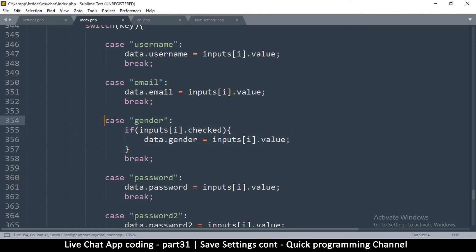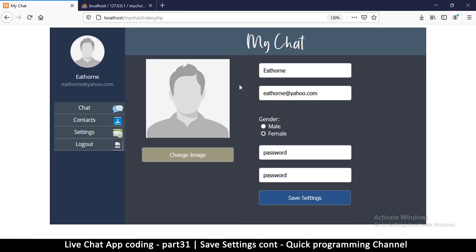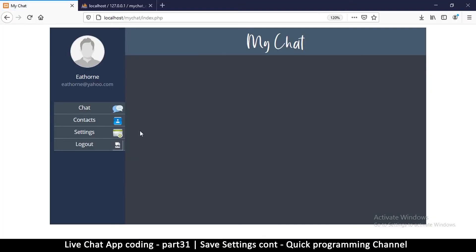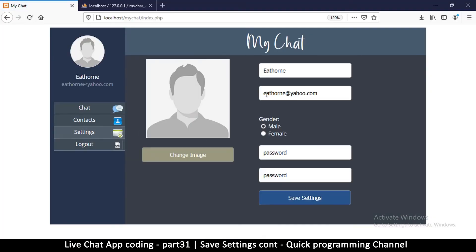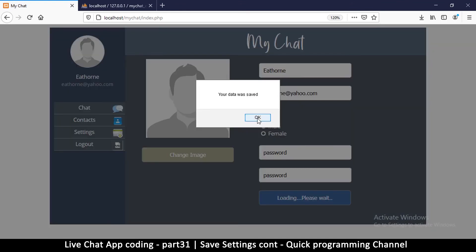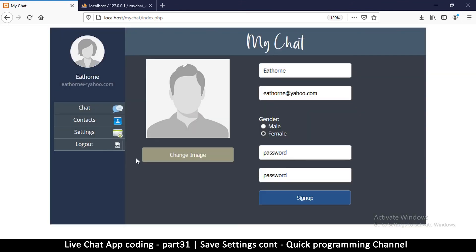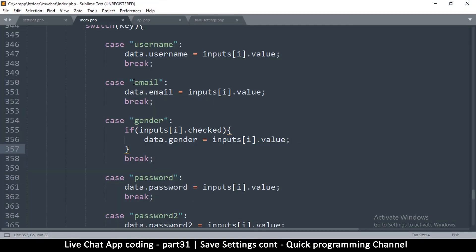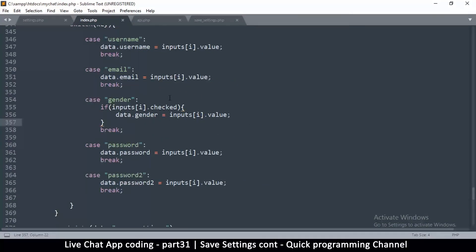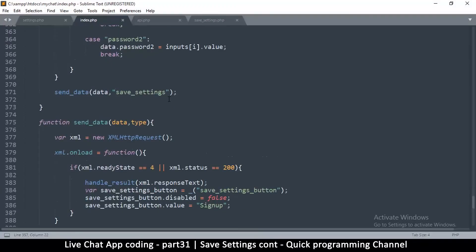So without further ado, let me give it a spin. Let me put female over here and hit save settings. Great! So immediately you see this thing changes here to female, but this doesn't. So I think we should also reload the data here, right?